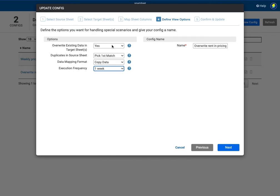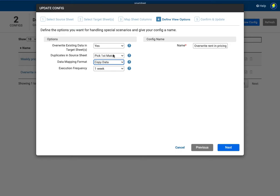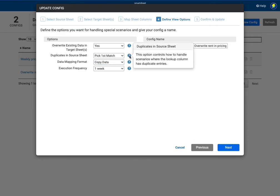And again you've got various other choices here in terms of to copy the data to create cell links and to copy and add data and what happens if it finds duplicates. And again here it's got some guidance help to help you here.